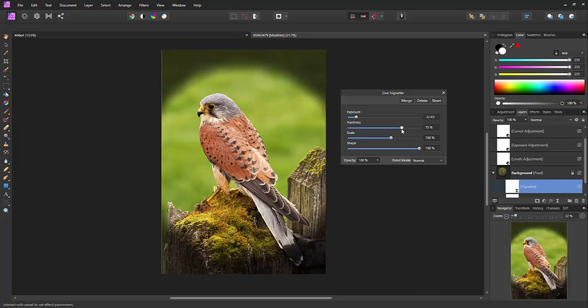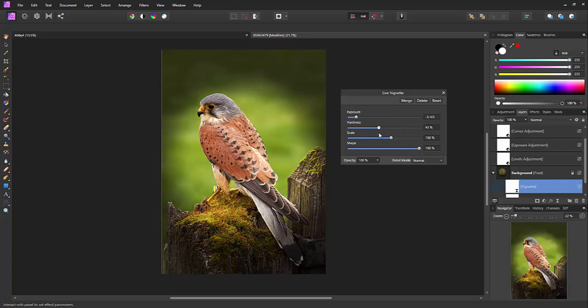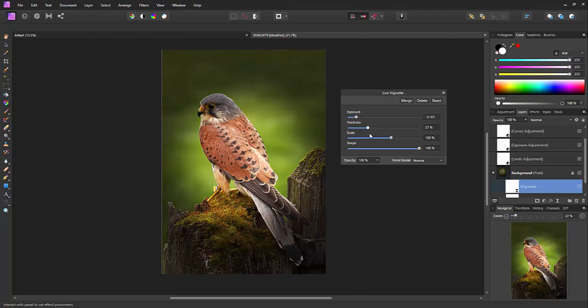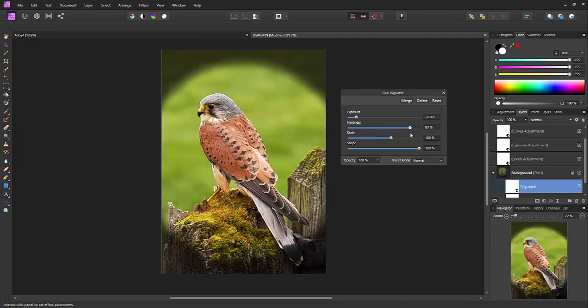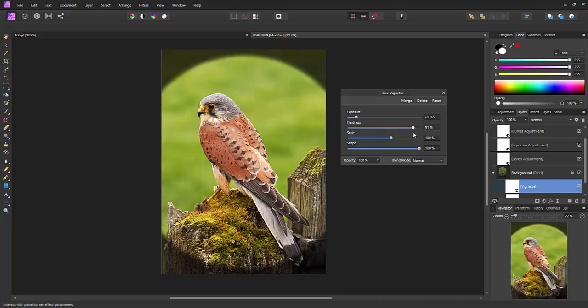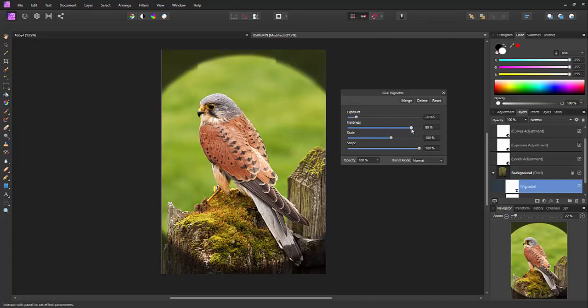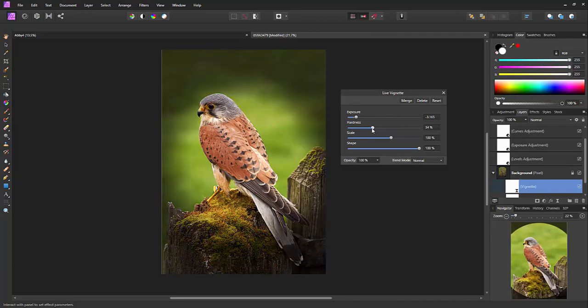And on the hardness, if I pull it in you'll see the edge getting softer and softer, and if I pull it out to the right you'll get harder and harder, almost to a solid line. So that would be unusual to use that option.